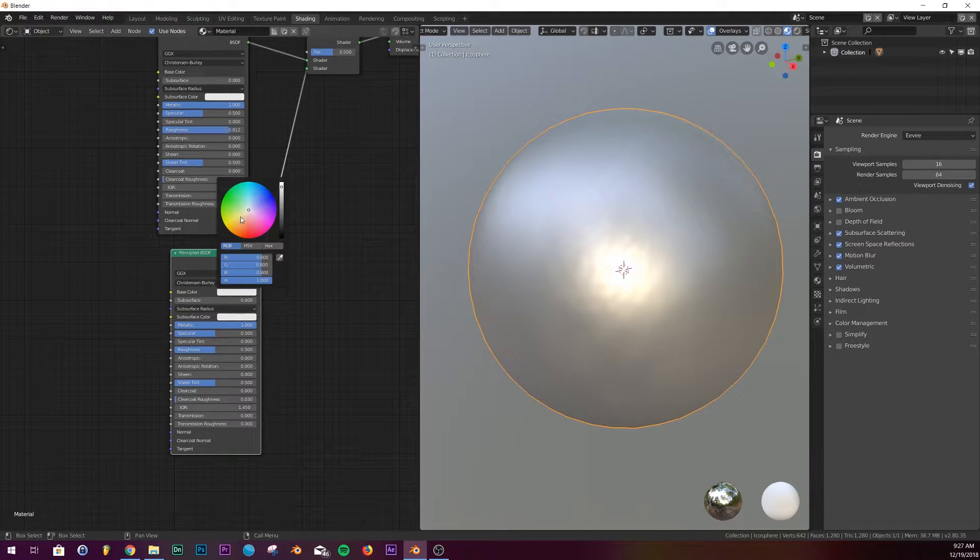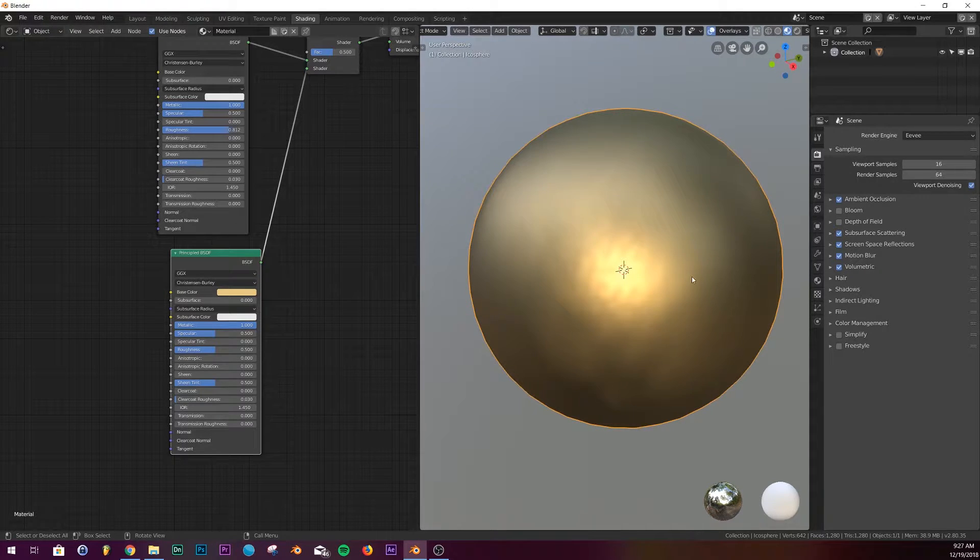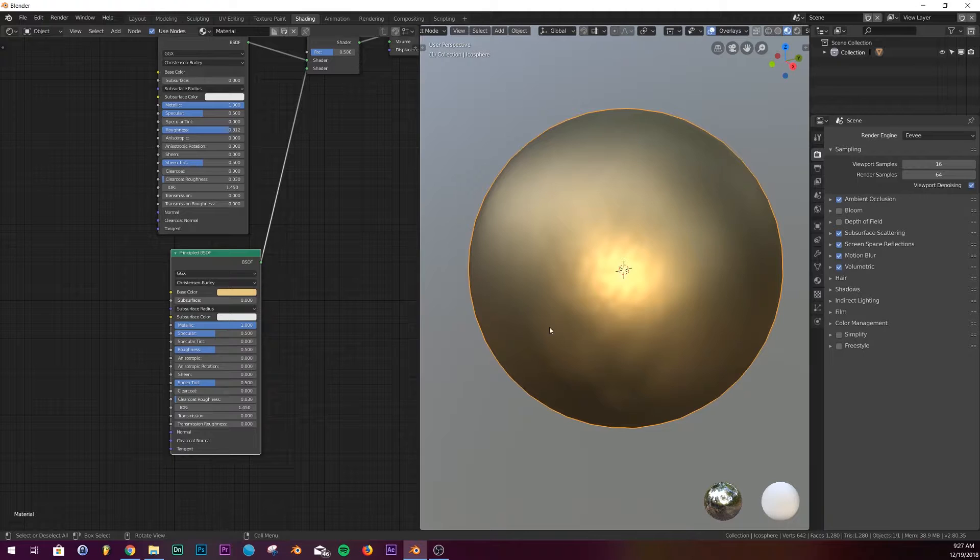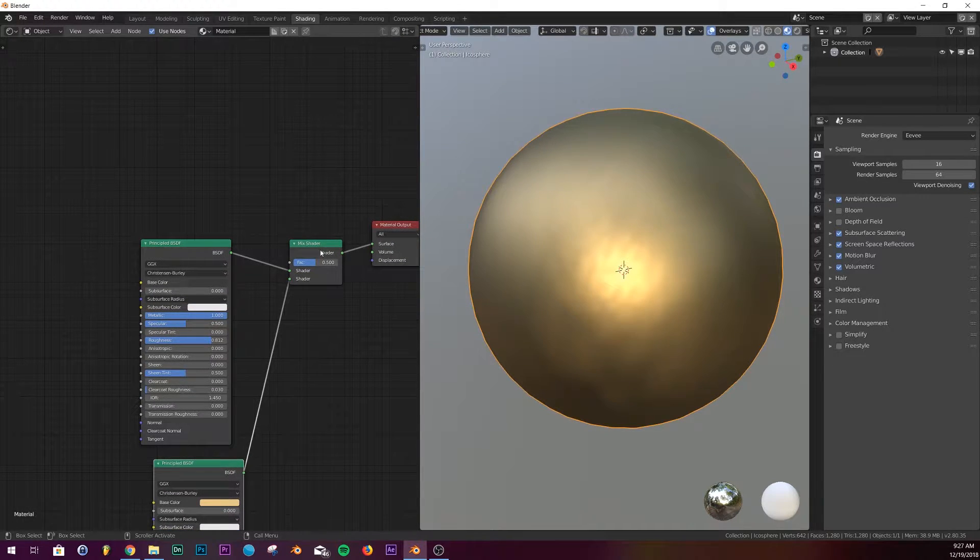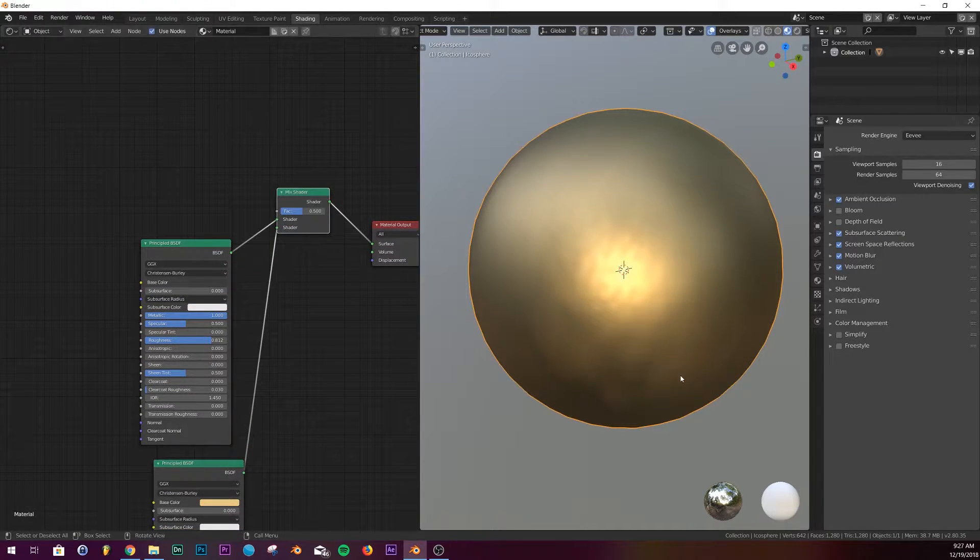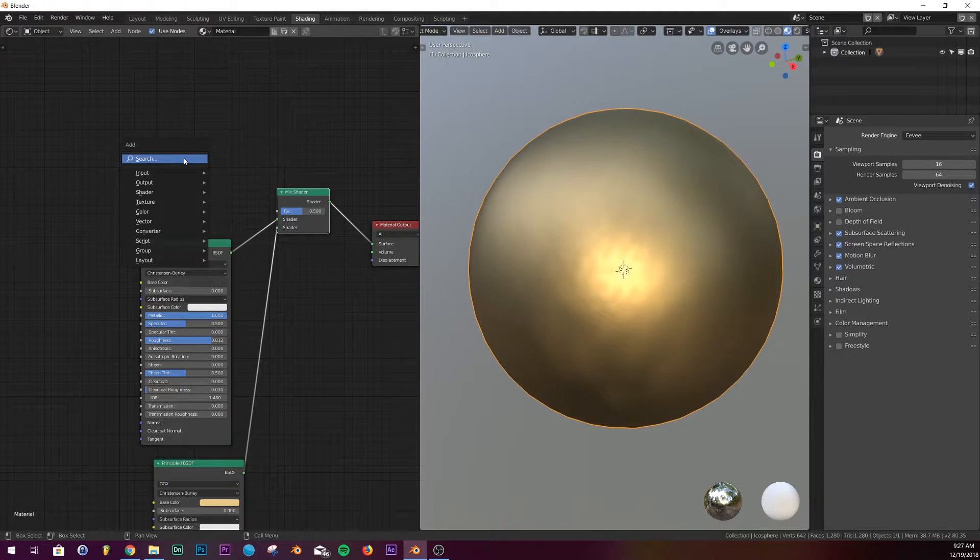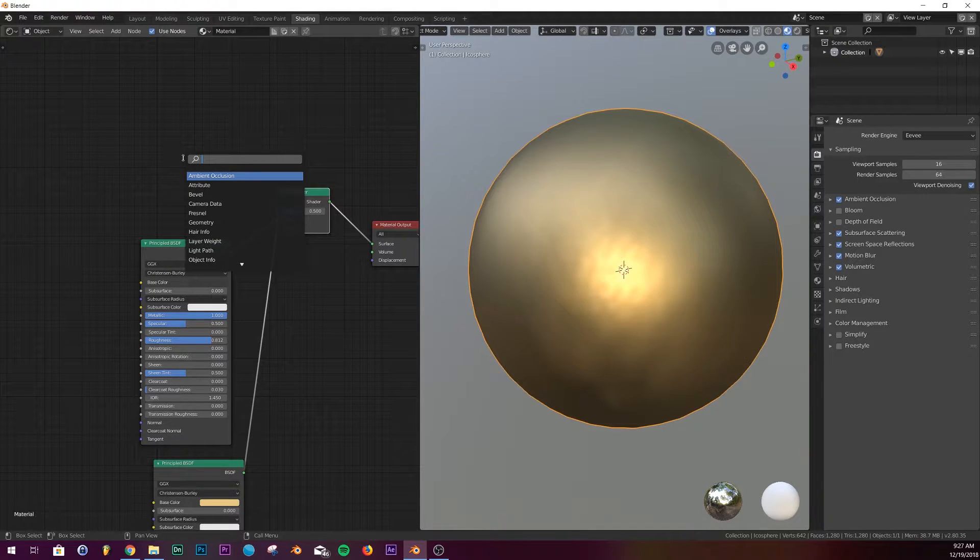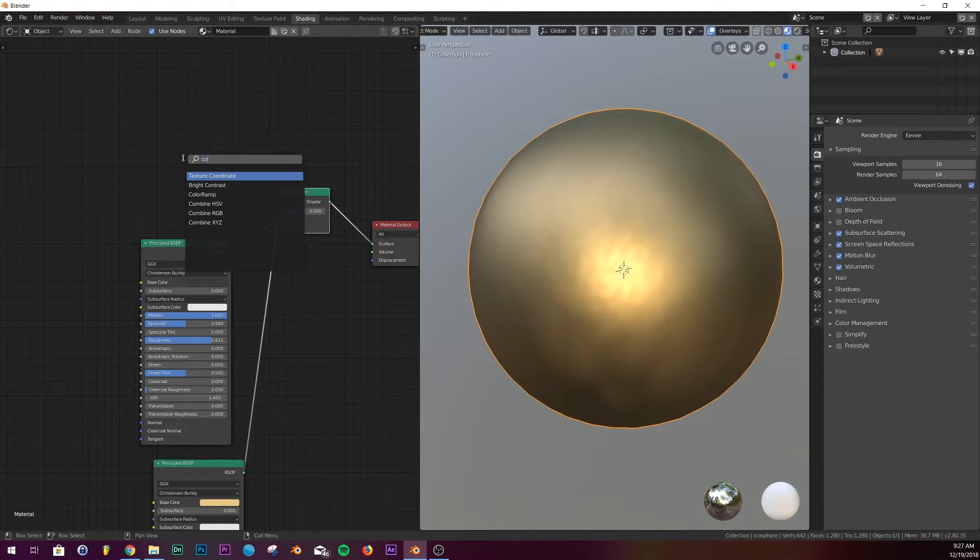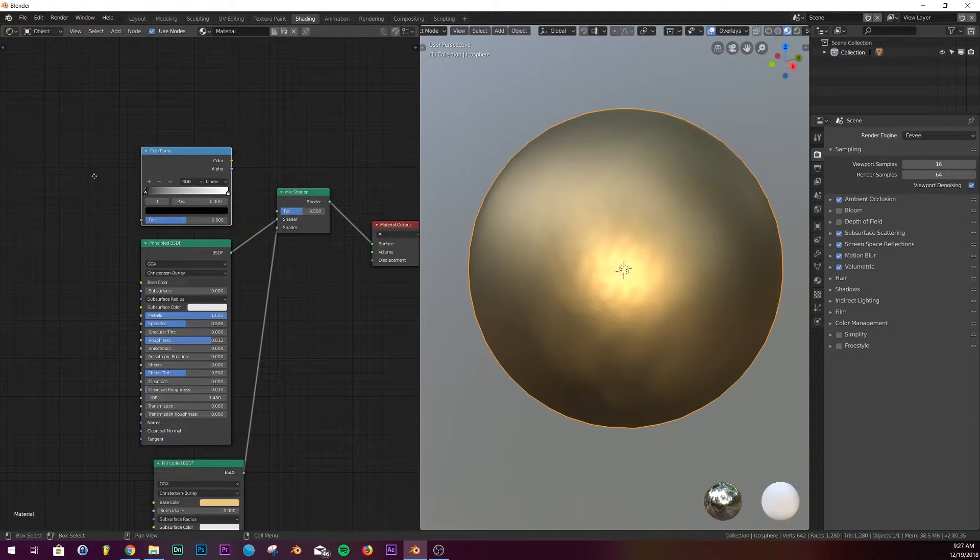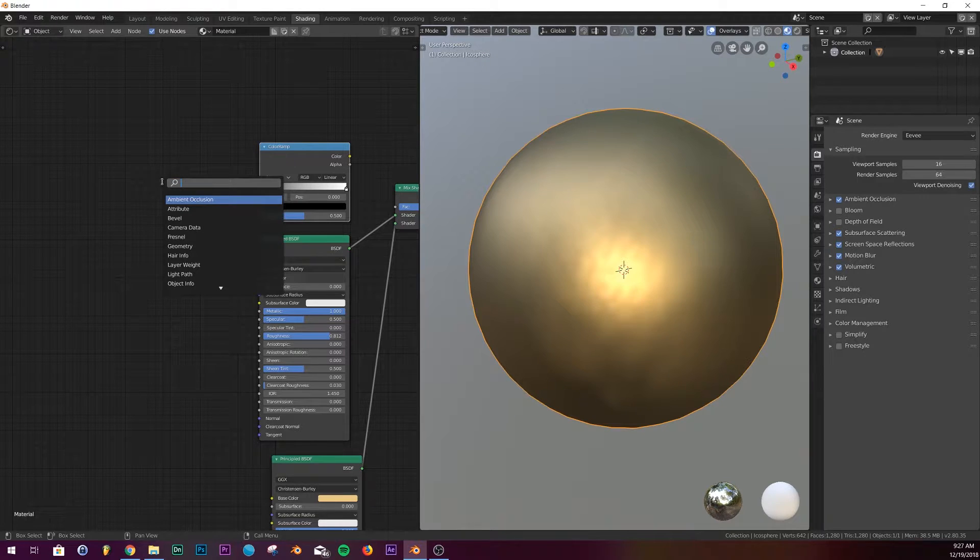Now we already have a pretty nice gold, but right now they're mixing, so we need to tell it what to do. First thing we're gonna do is add a color ramp.